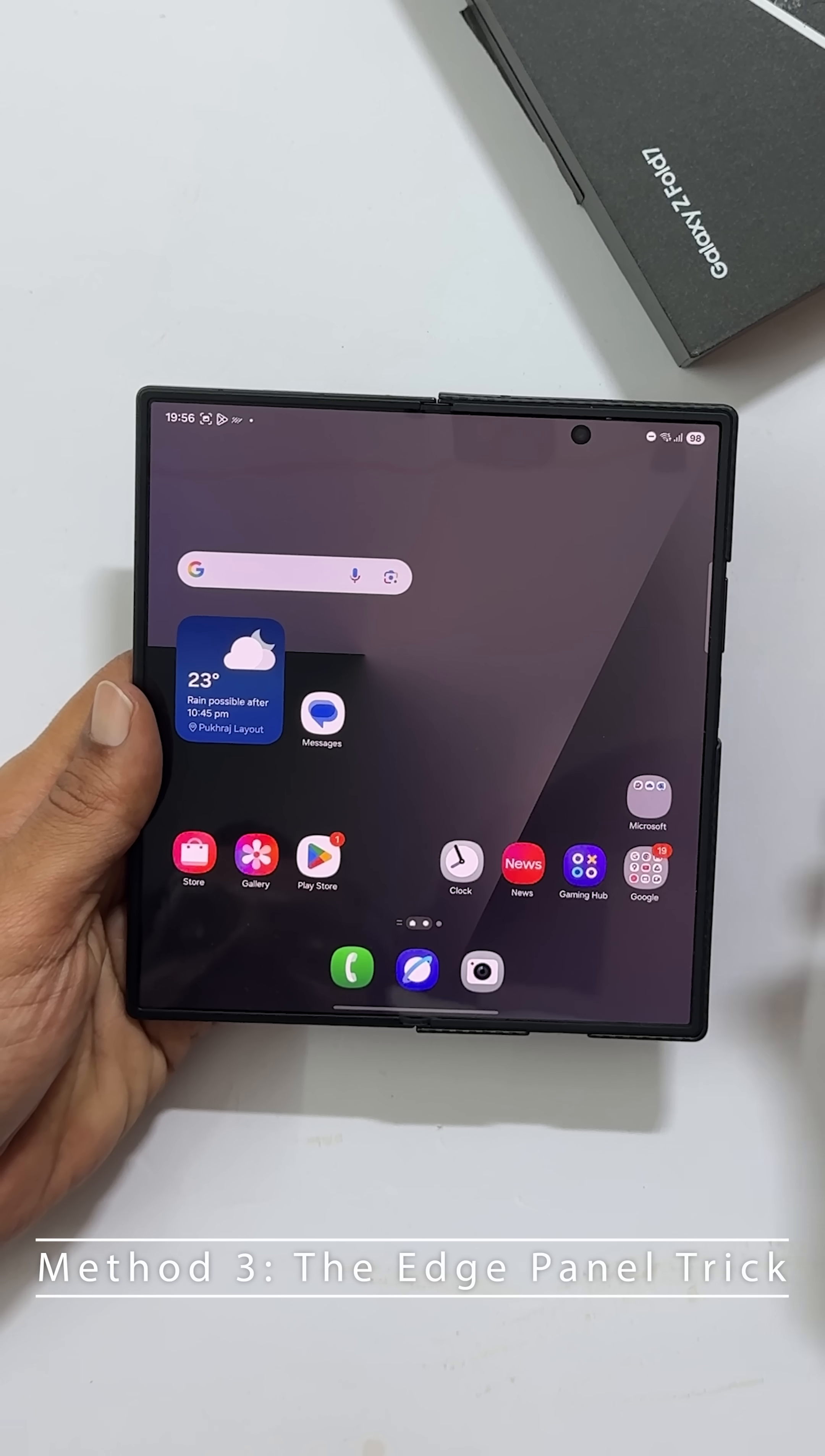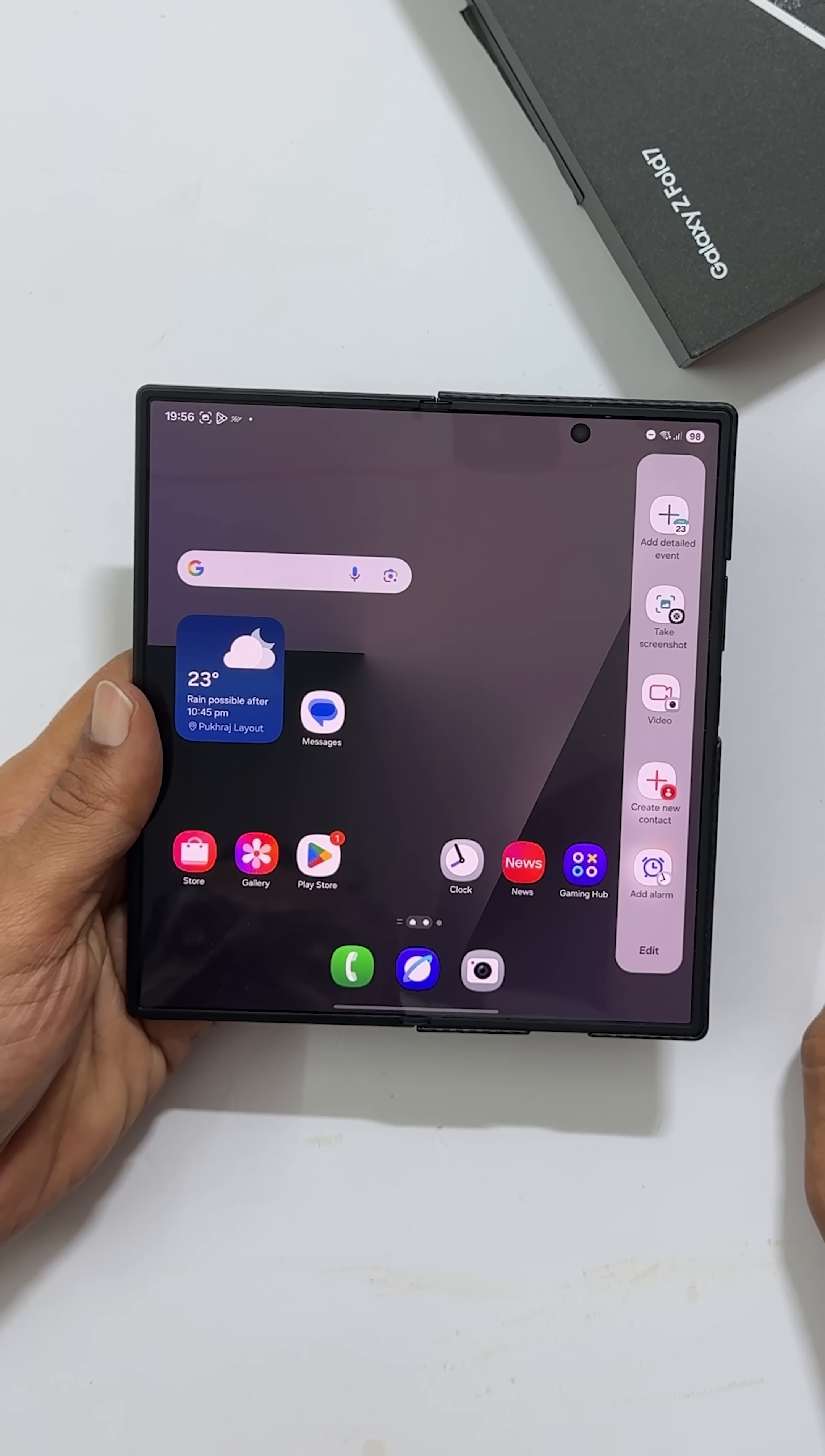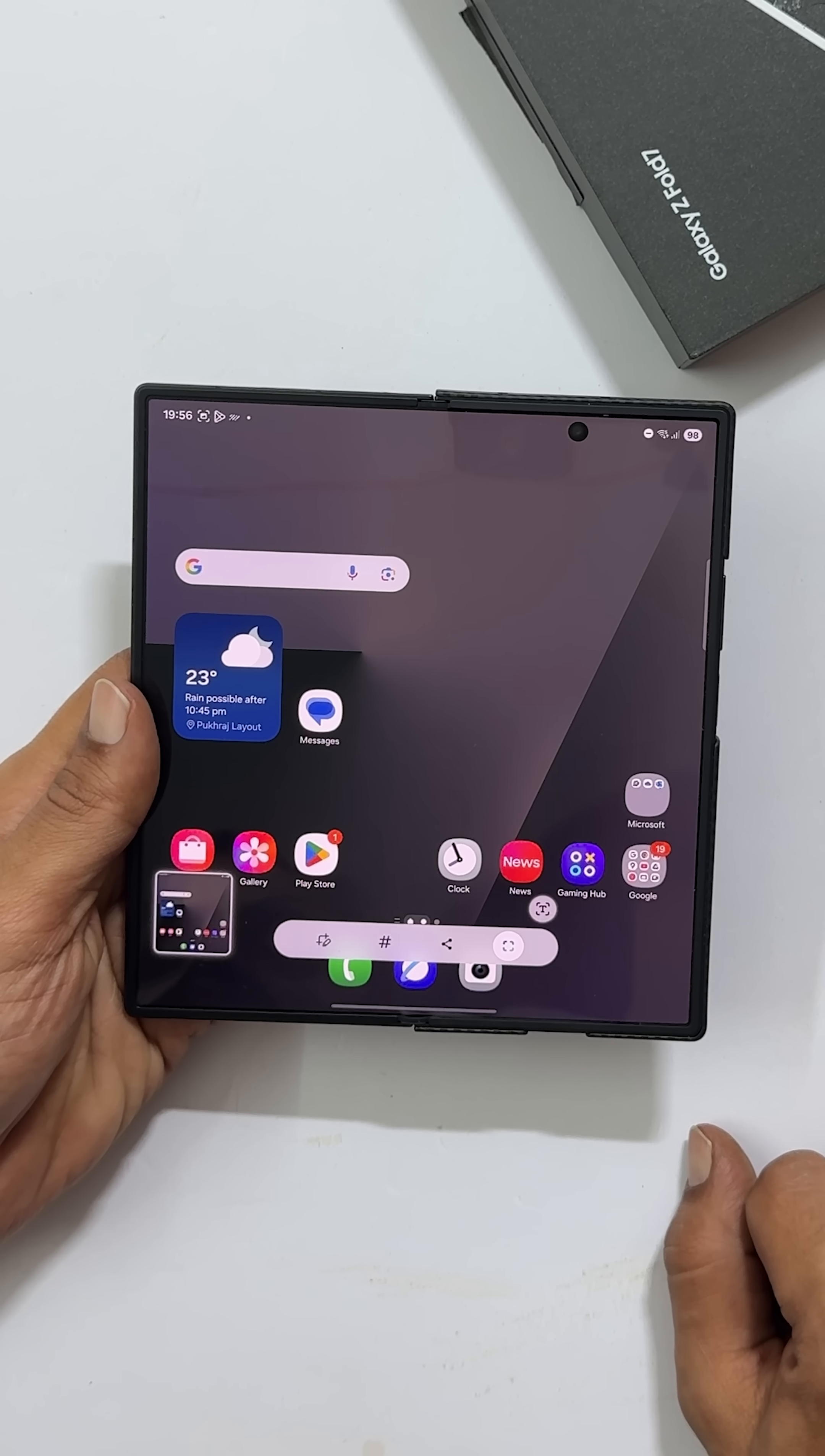Just pull the little handle on the side of your screen to open the edge panel. If you have the task panel enabled, you will see a take screenshot shortcut right there. Tap it and you are done.